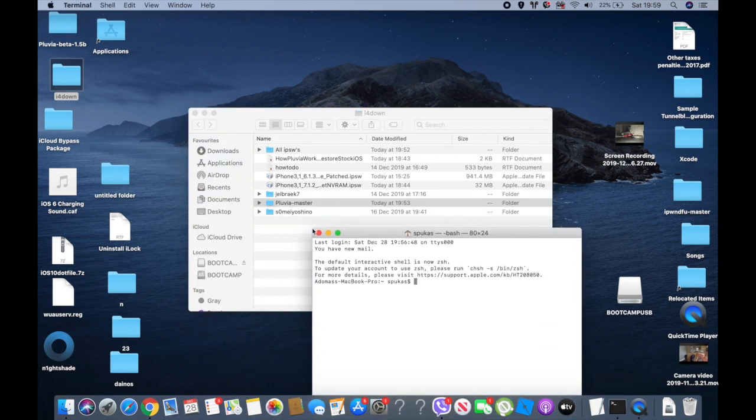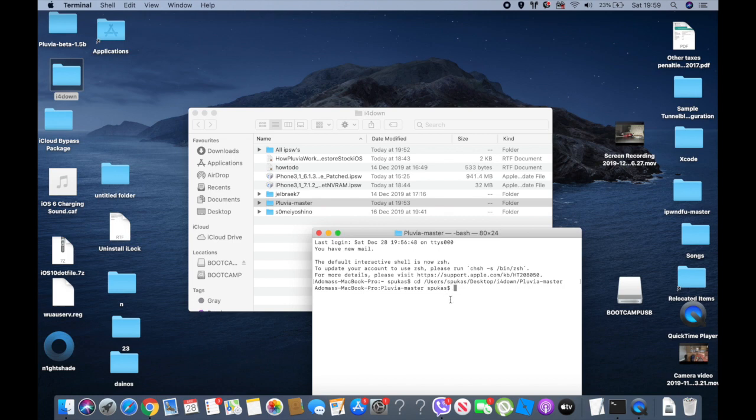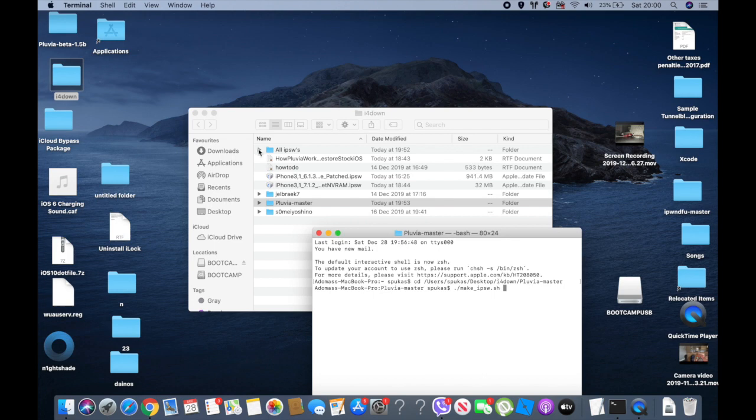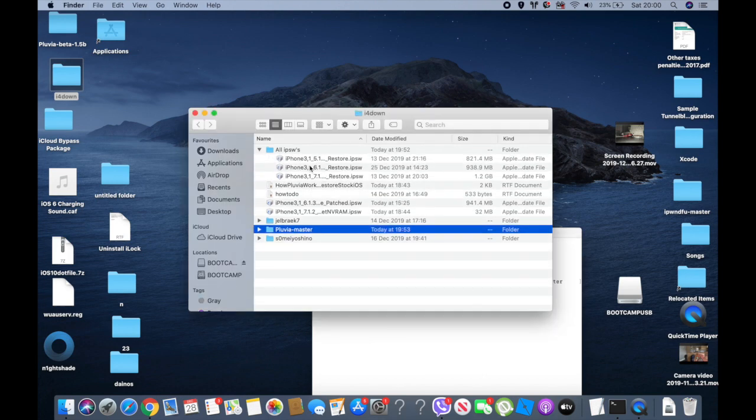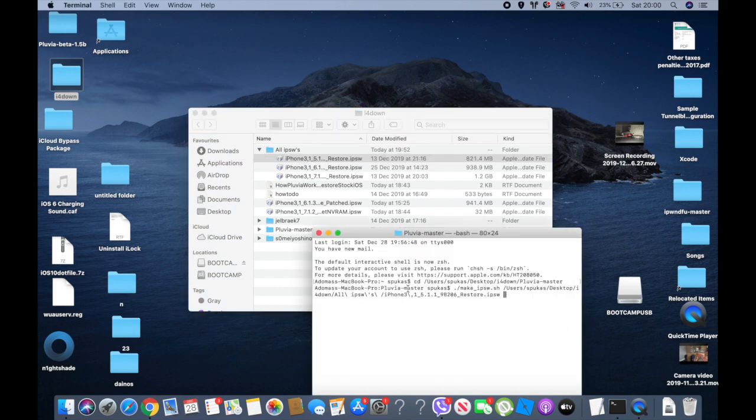Now let's open Terminal and do cd and insert the Pluvia. Next, all you need to do is run the make_ipsw.sh. So dot slash make underscore ipsw dot sh. Next, do a space, go to where you saved your IPSW, and do 5 or whatever your iOS version you are going to restore. In my case, I did the 5.1.1 when I hit enter.